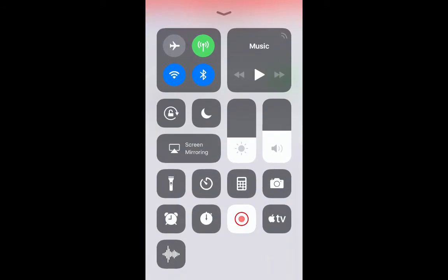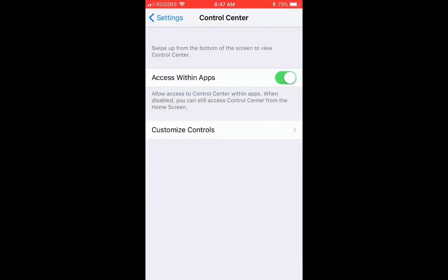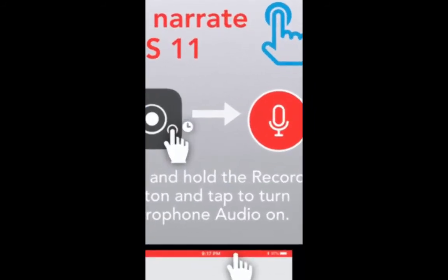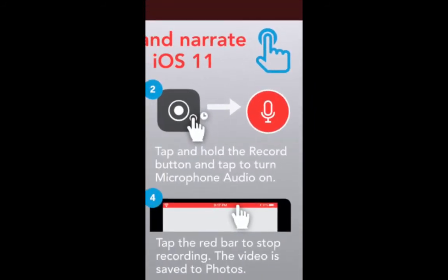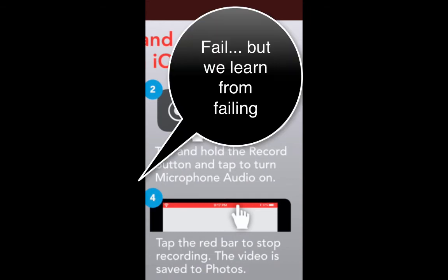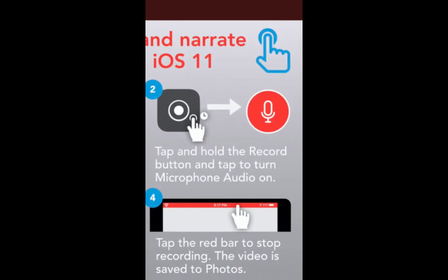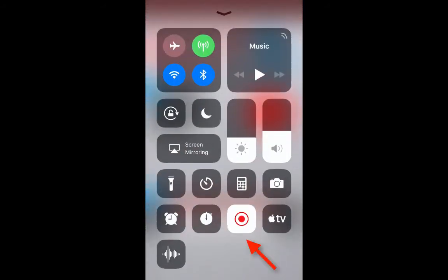To get started, hold down that button and it will bring up a screen where you can turn on your microphone. I actually did not do this the first couple of times and recorded the whole video and realized there was no sound. So make sure your microphone is turned on — once it's on, you just press that button to start recording.